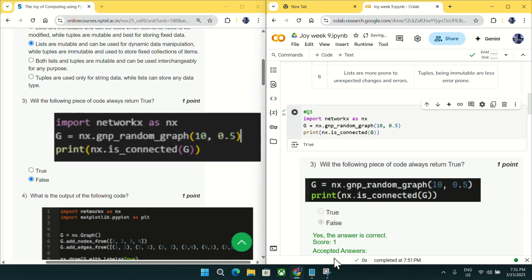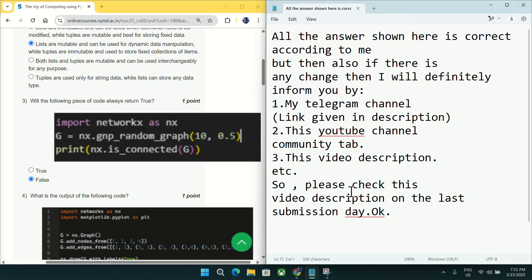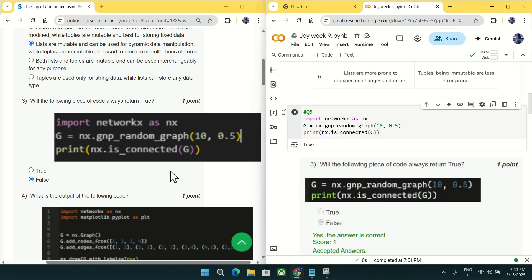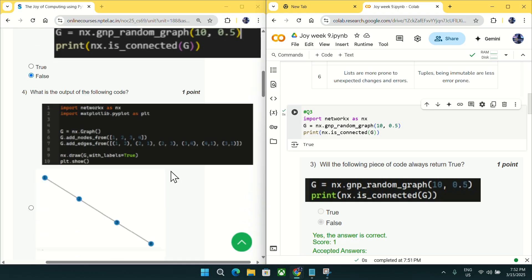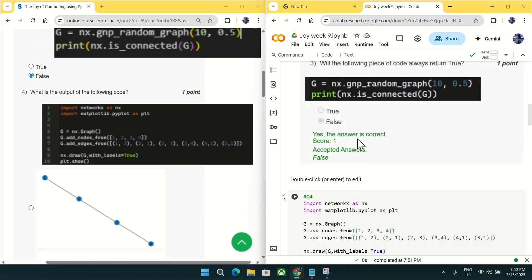Before I go to the next question, I want to make something clear: all answers here are correct according to me, but if there is any change in the answer I will definitely inform you in my Telegram channel, in this YouTube channel community tab, or in this video description. Please make sure to see the final answer on the last submission date.